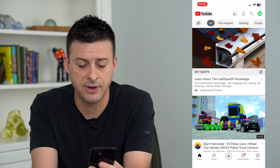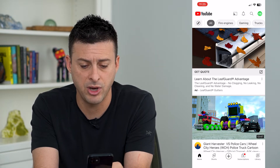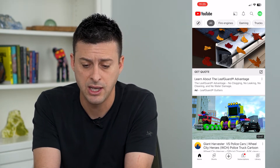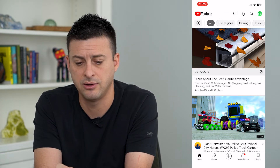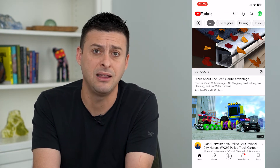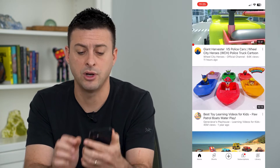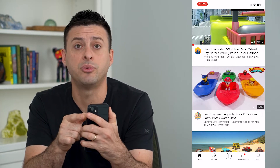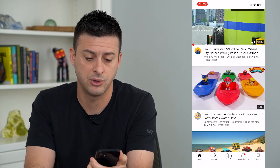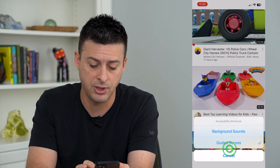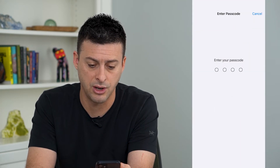You can see if I swipe up from the bottom, normally that would bring me up to the home screen. If I swipe down from the top, it doesn't do anything. I can do things within the app, but I can't do anything else. If you want to disable guided access, triple click this side button — 1, 2, 3 — and it'll give you the ability to tap guided access to turn it off.